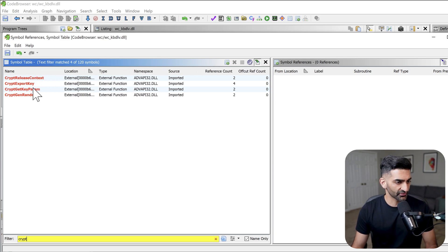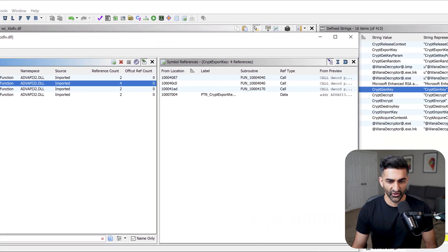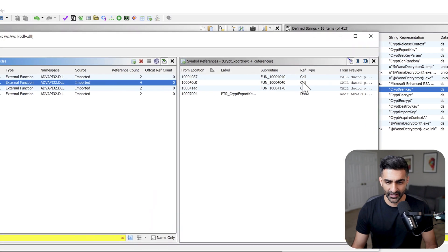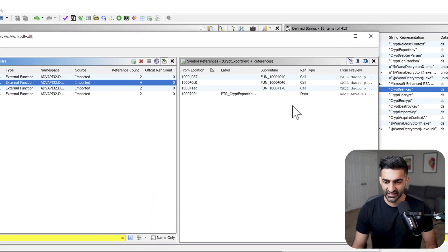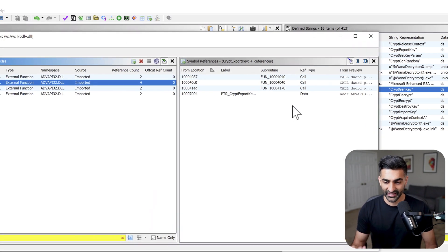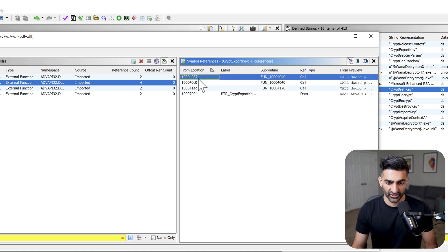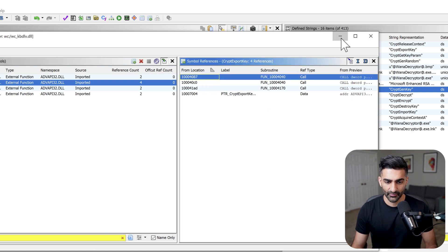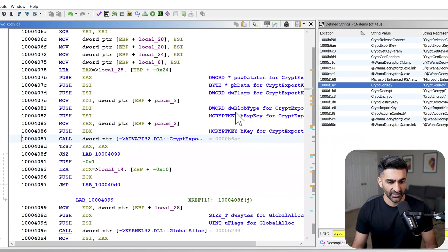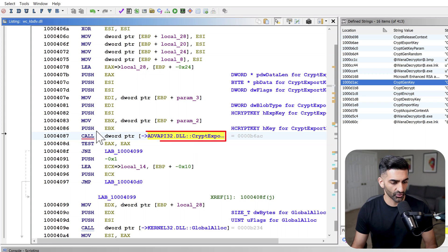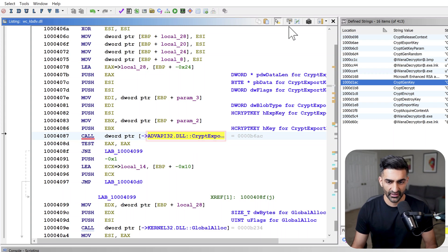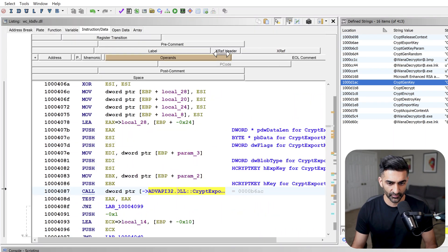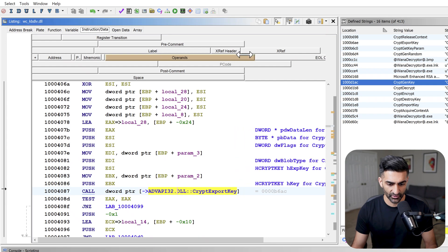And now I have a smaller set of APIs related to encryption. So I could choose one, for example, CryptExportKey. And then on the right hand side, it populates with the references to that API. I want to focus on a reference where that API is actually called. So if I just click on this first one right here, and then minimize this window, it actually takes me to the code where we see a call to CryptExportKey. And I could resize these columns just a little bit to confirm that that is in fact the right API.